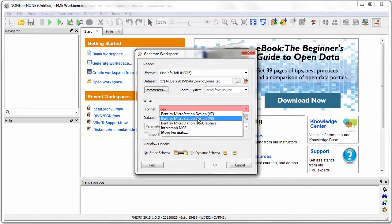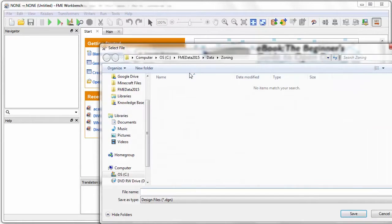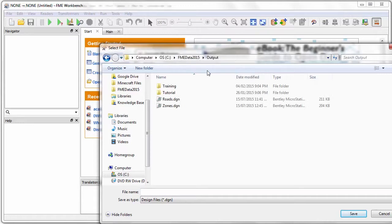Now I'll set the output format and then set a location for the output DGN file.